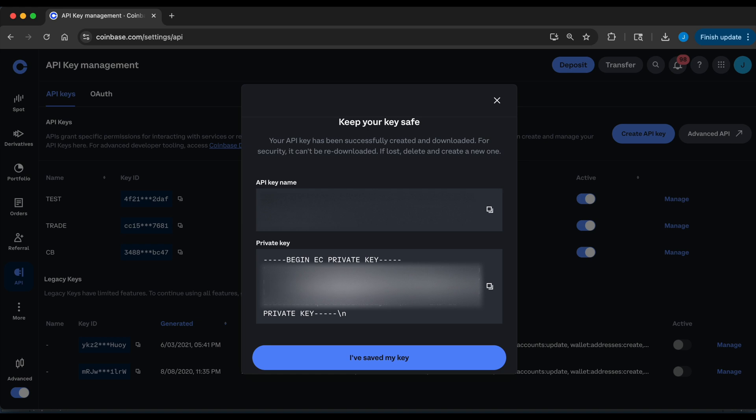But that's all for now. In the upcoming weeks, I'm going to be going over this API and showing you guys how to make authenticated requests to pull data or post trades. So stay tuned for that.